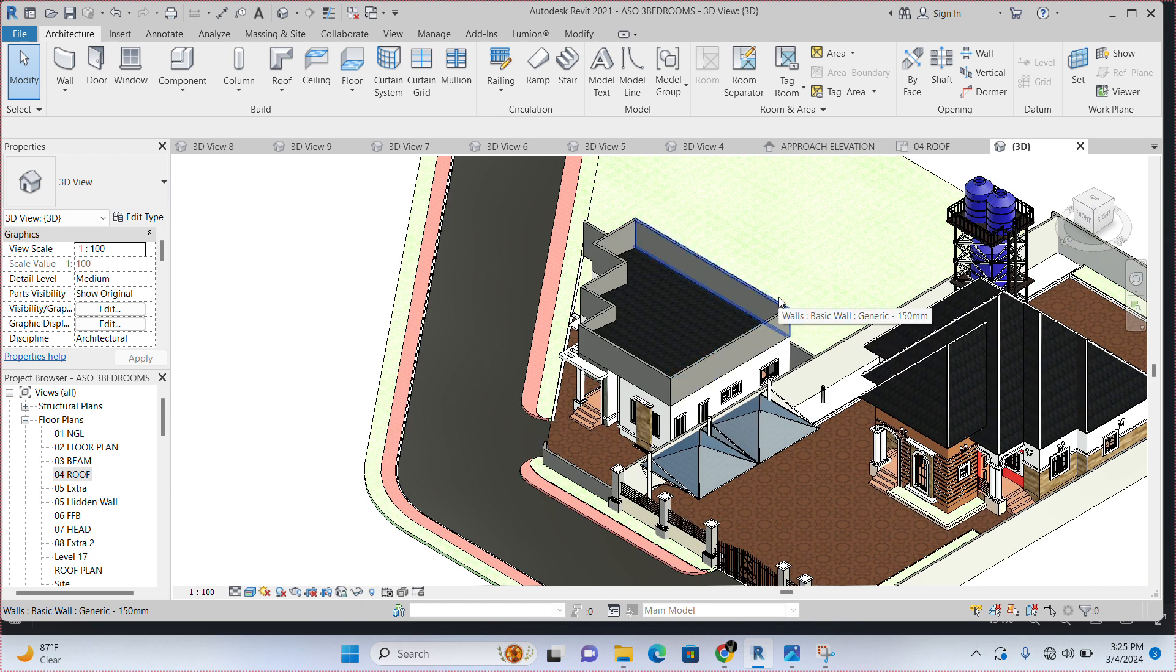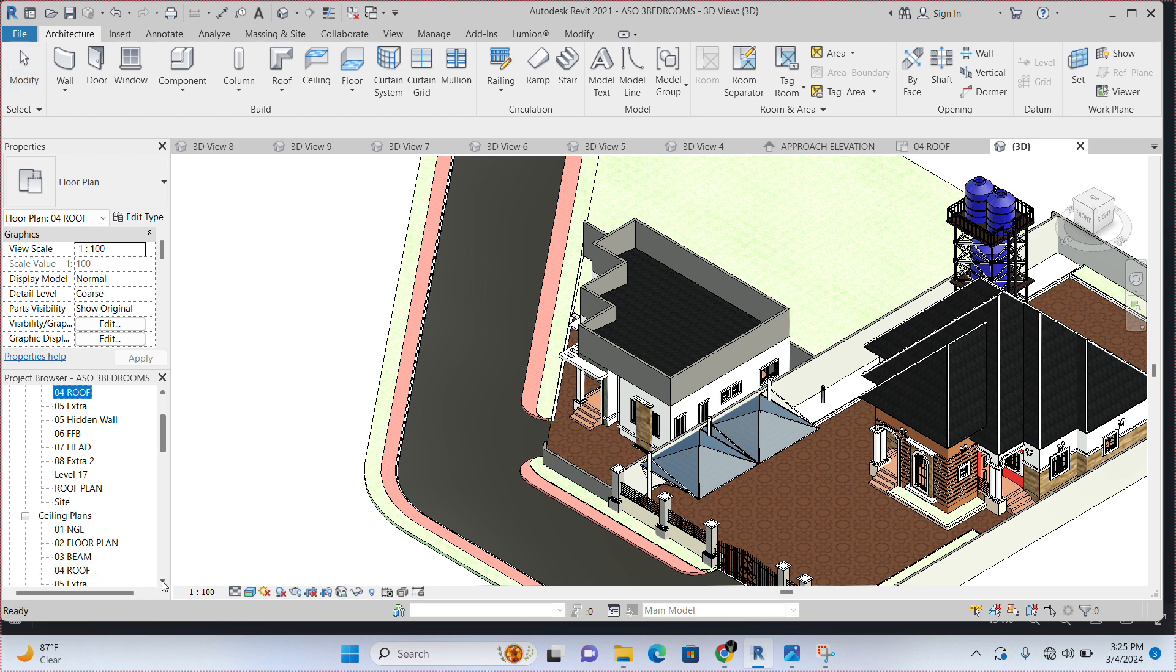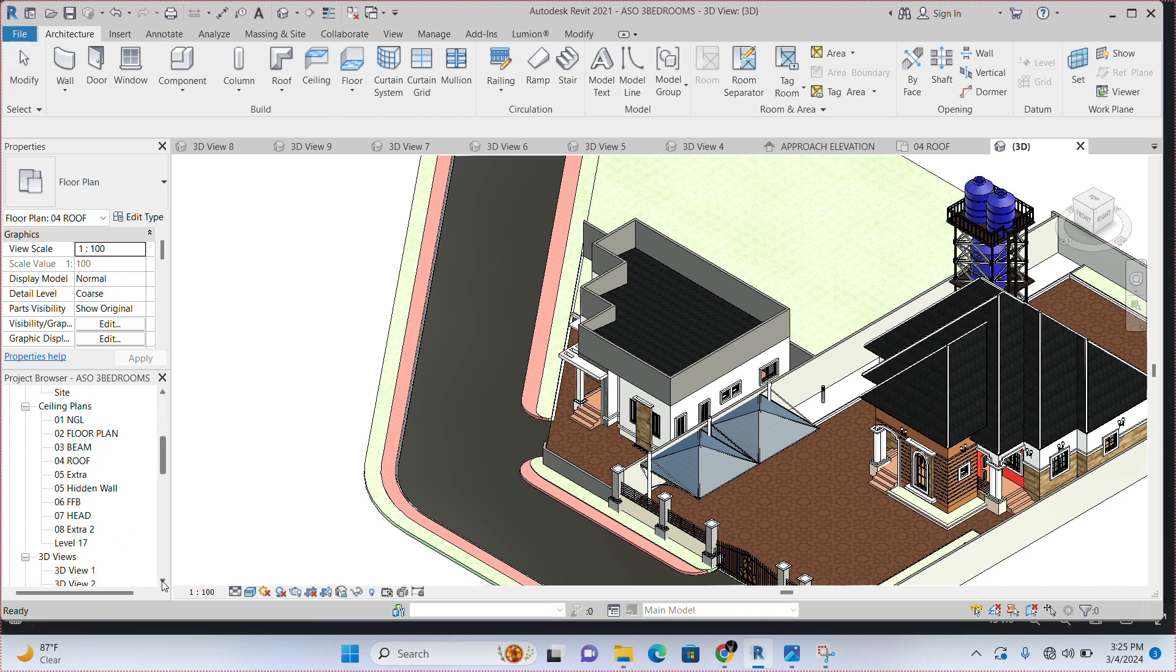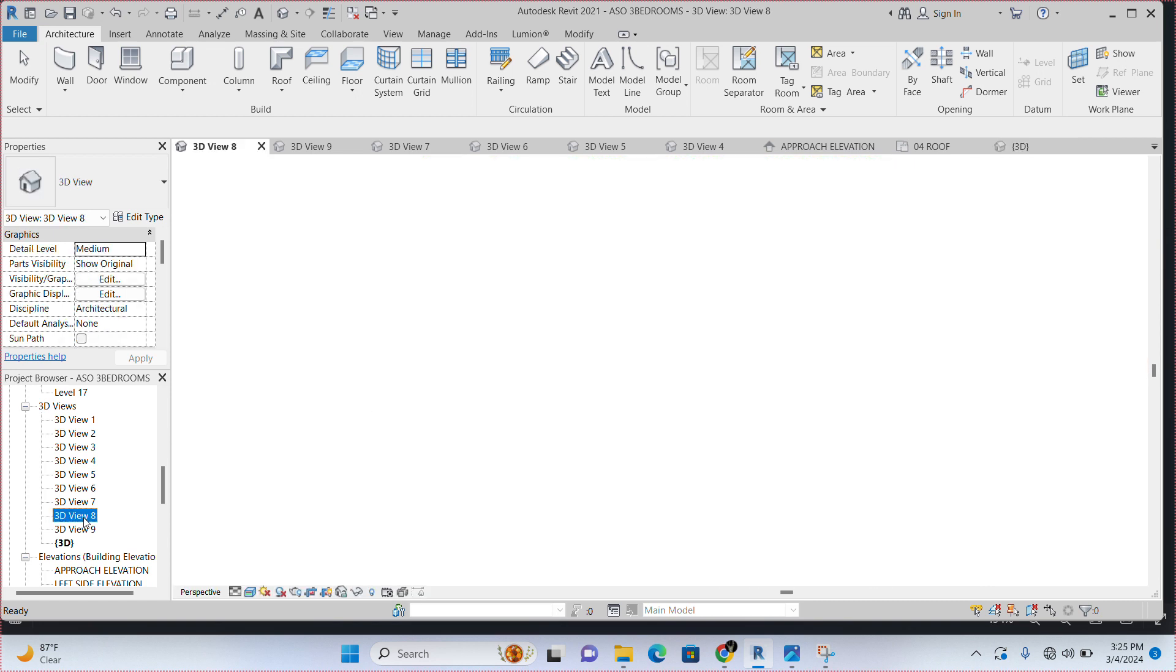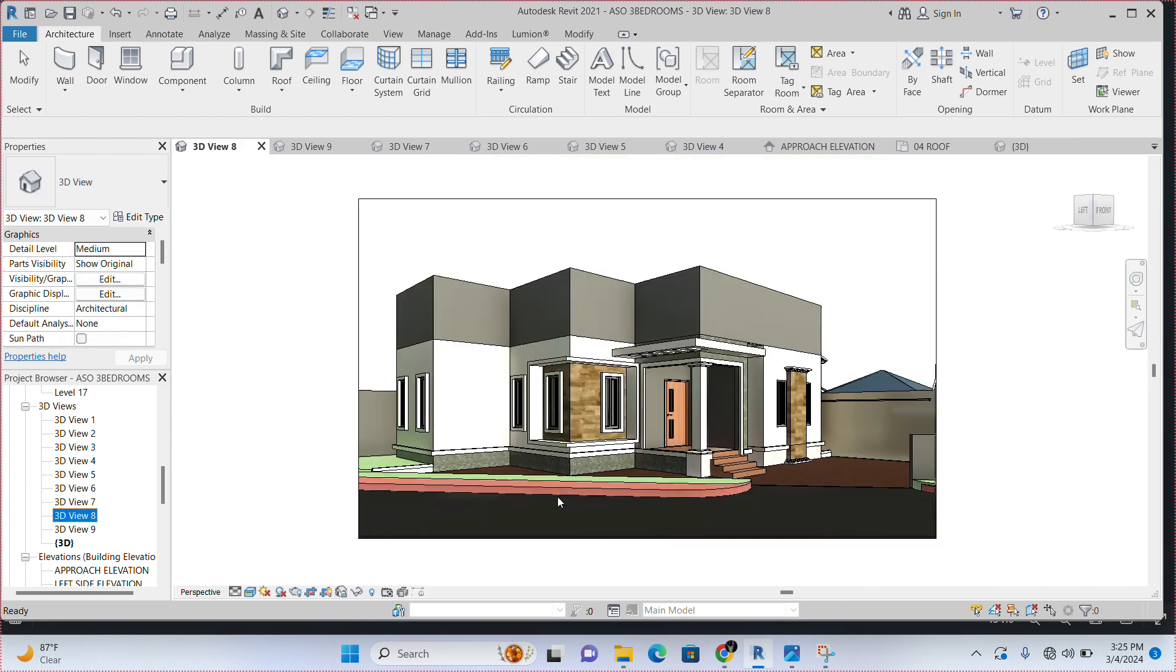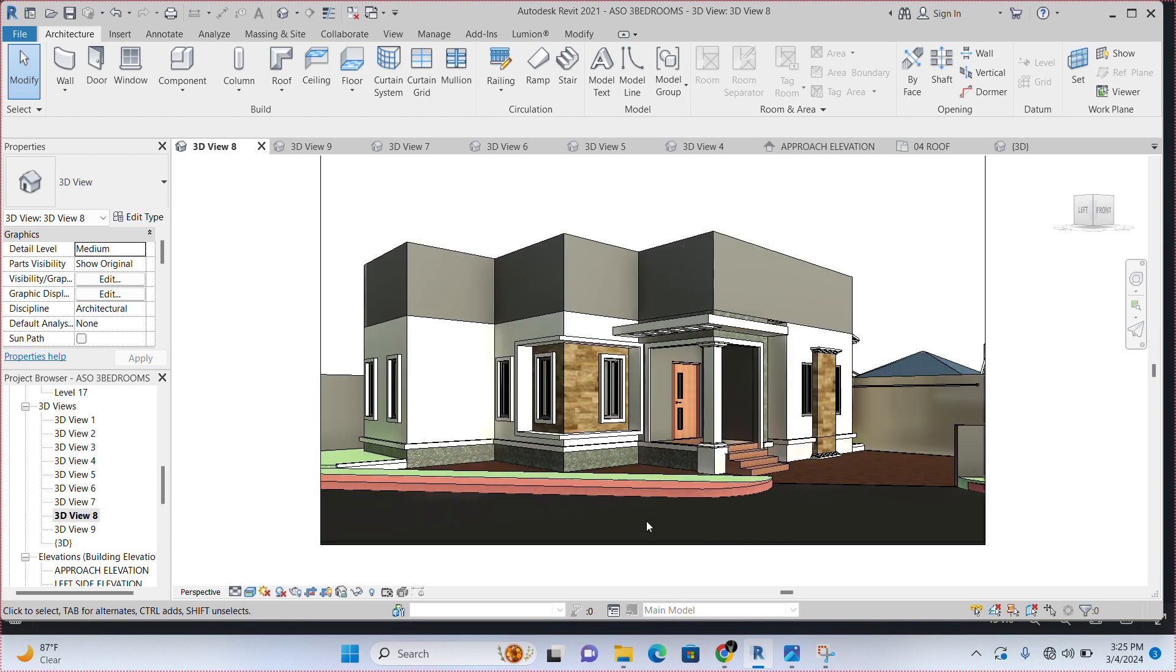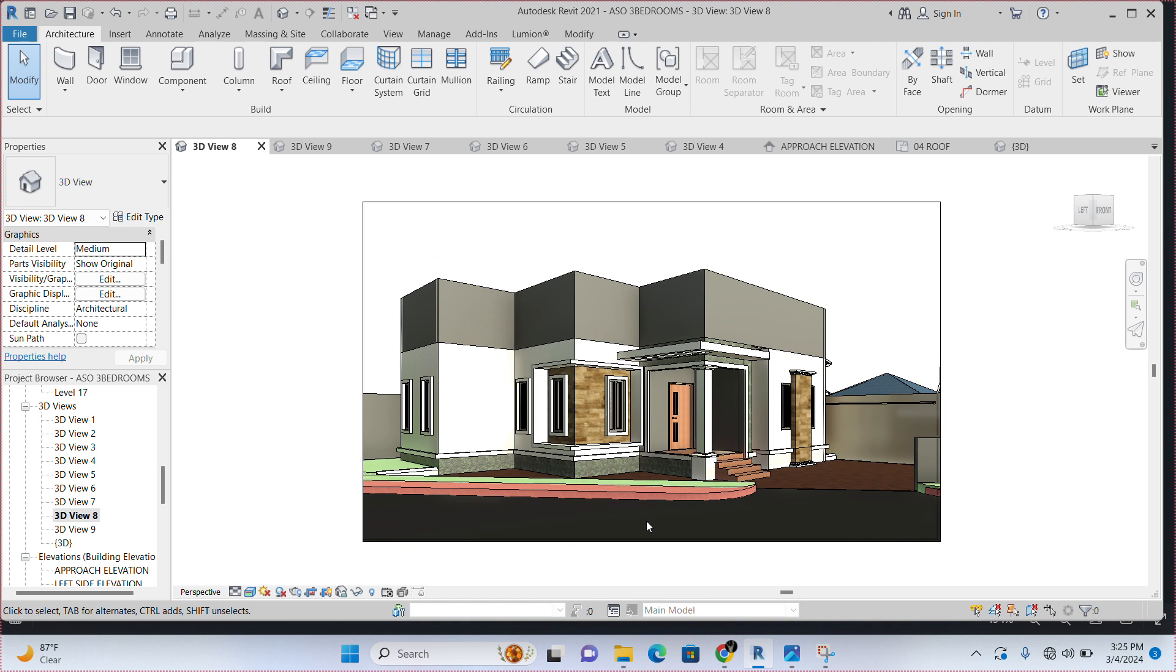Now let's go to project browser and go to 3D views and see how this looks like. If we can still see the roof. You can see the roof is now hidden within this wall. You cannot see it. So, this is how to create your hidden roof or your flat roof.